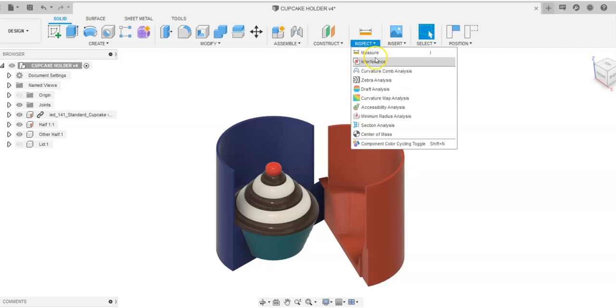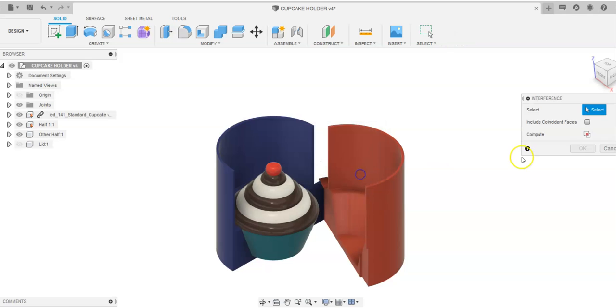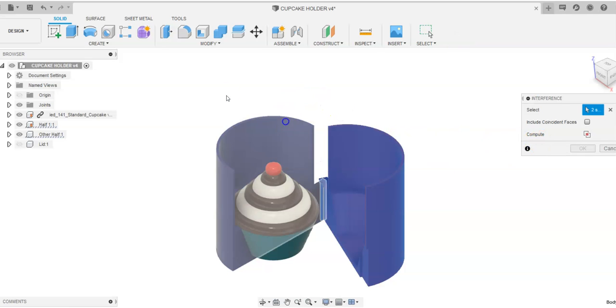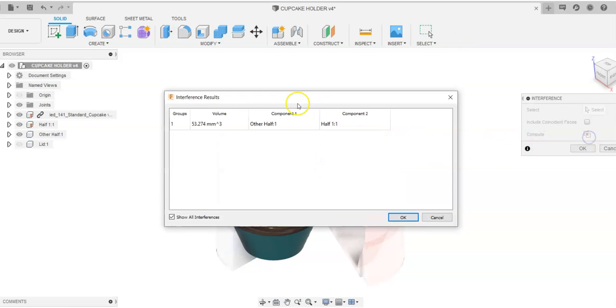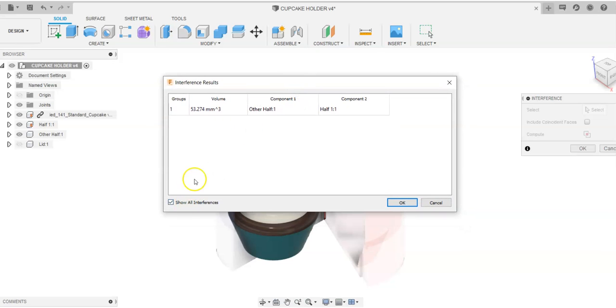I want to check that. And I'm going to go to interference here. I'm going to capture my position. I'm going to choose the same two things. And I'm going to go to Compute. And it's going to come up and say you have 53.28 cubic millimeters of interference.